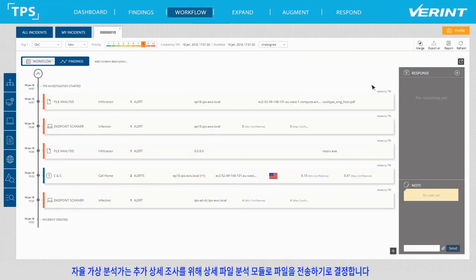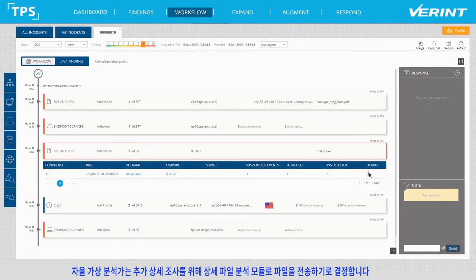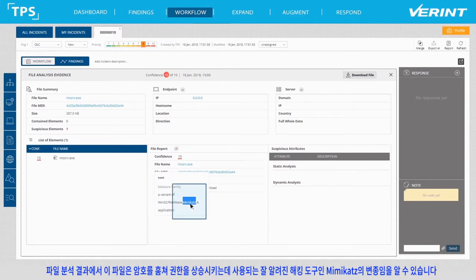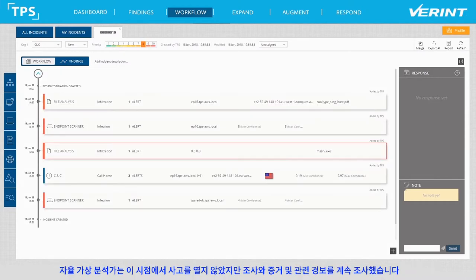The Autonomous Virtual Analyst decides to send the file to a detailed file analysis for further investigation. From the file analysis results, we learn that this file is, in fact, a variant of Mimikatz, which is a well-known hacking tool used to steal passwords and escalate privileges. The Autonomous Virtual Analyst did not open an incident at this point, but rather continued to investigate and look for more evidence and related alerts.